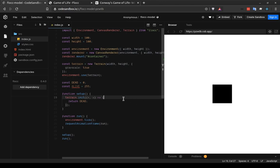One way we can do that is by using the math.random function. And this, again, is not a flock function. It just comes with JavaScript. Whenever you're writing JavaScript, you have access to the math object and a number of functions with it. And math.random returns a number between 0 and 1, which can be useful if you think of 0 to 1 in terms of percentages.